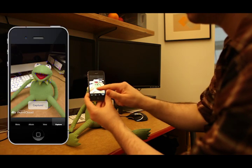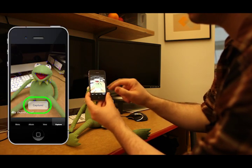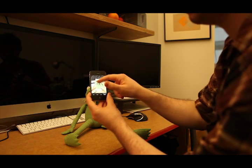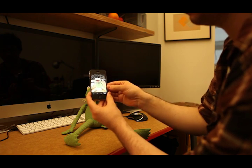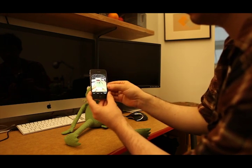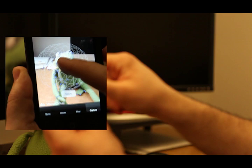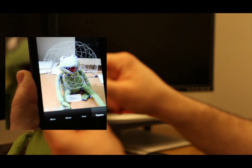When you've done this, press the capture button to start recording your capture. A sphere should appear around some of the blue points on your screen. Use the touchscreen to move this sphere until it is around your subject.